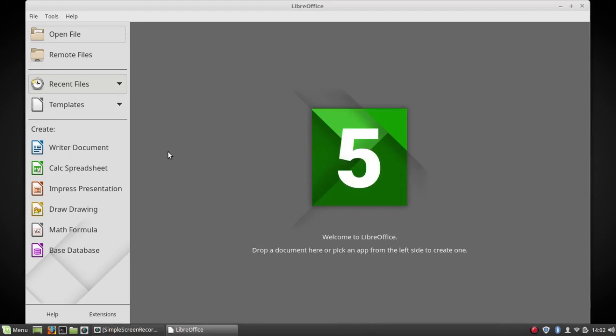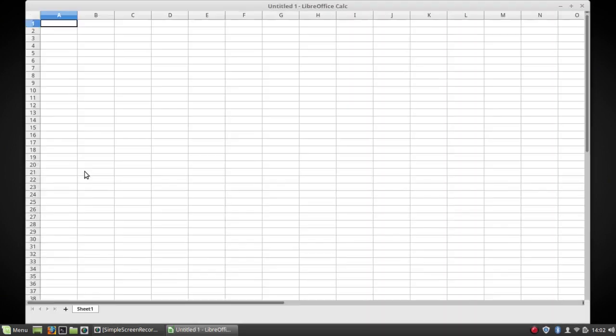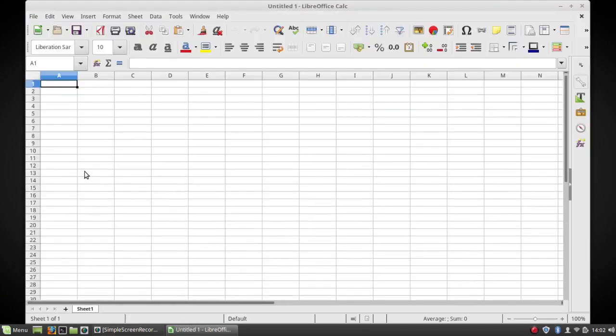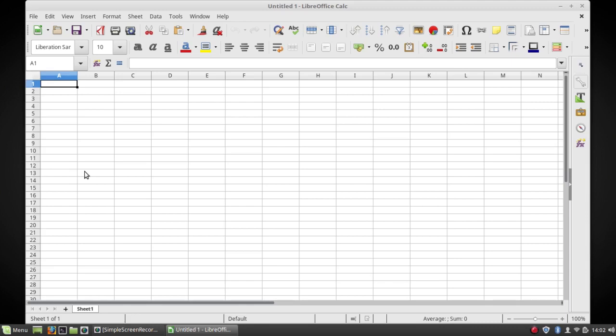Now, there is one caveat if you read on the LibreOffice website. They mention that the Flatpak does not include the JavaScript runtime environment. Some of the functions of LibreOffice are written in JavaScript. I haven't enough experience to know which things work and which things don't.